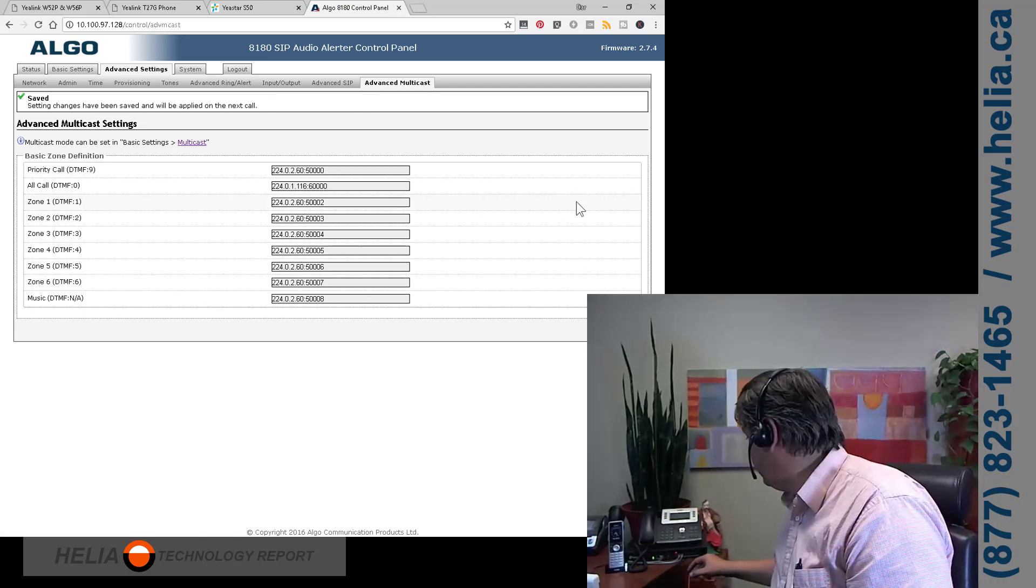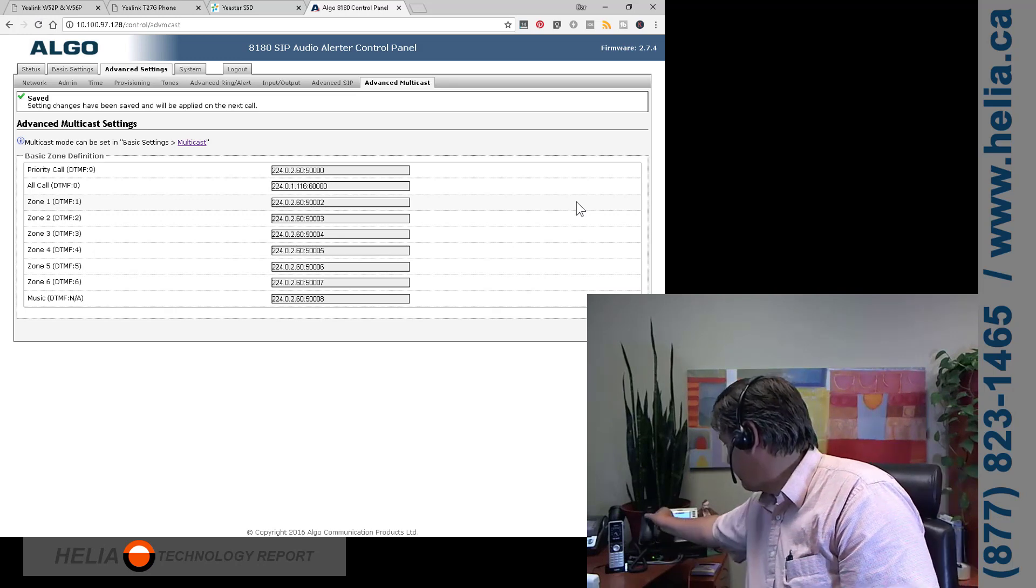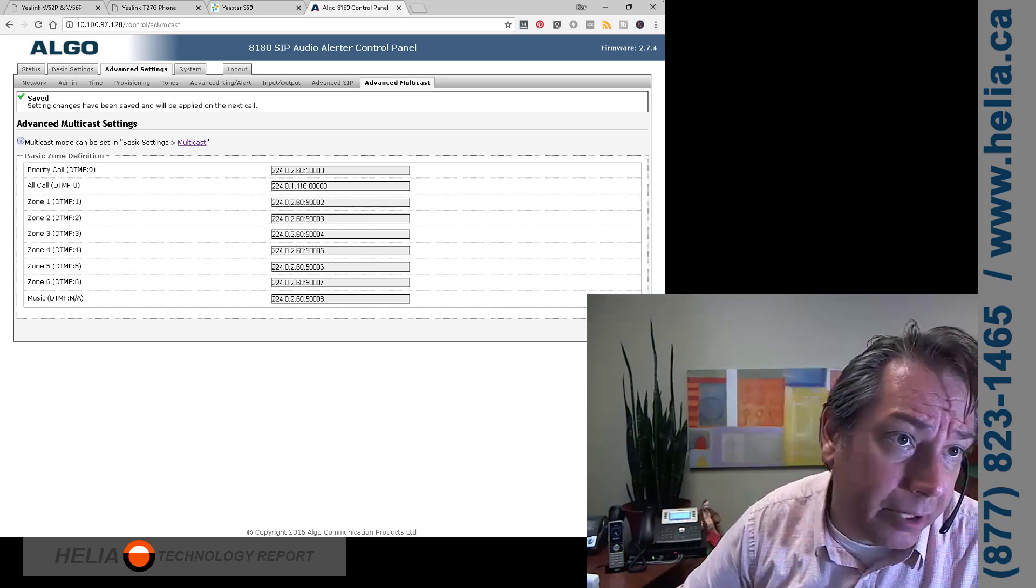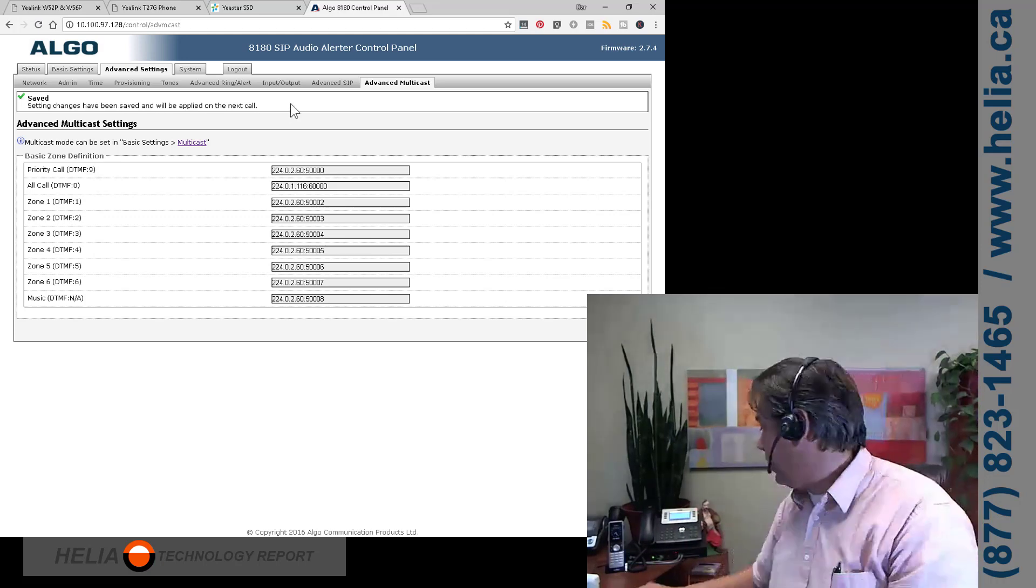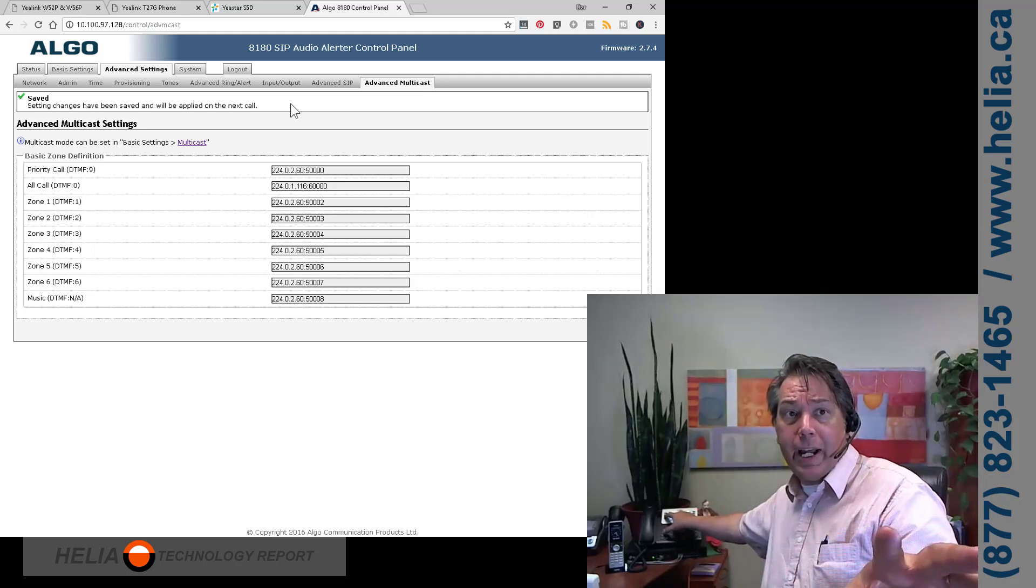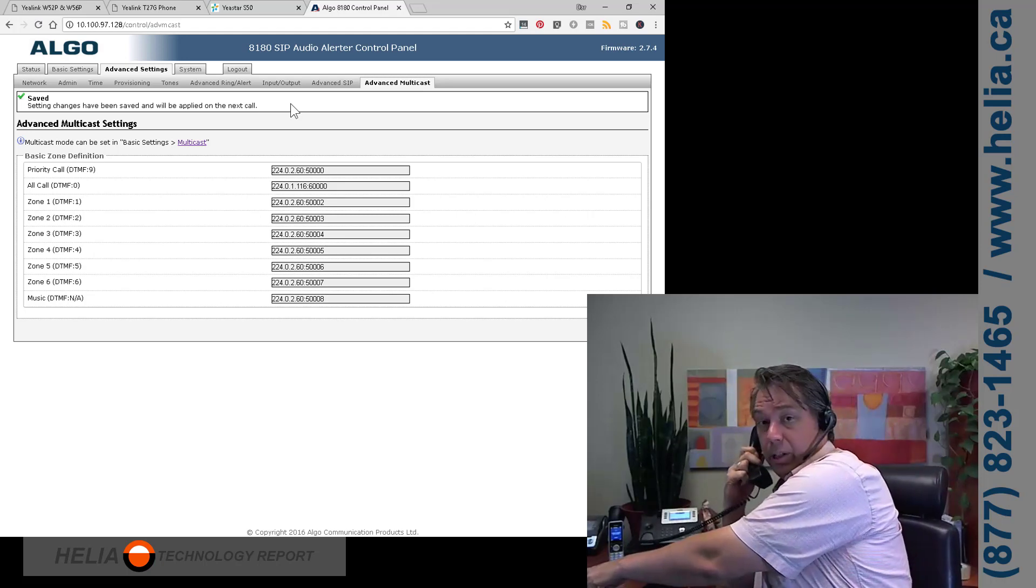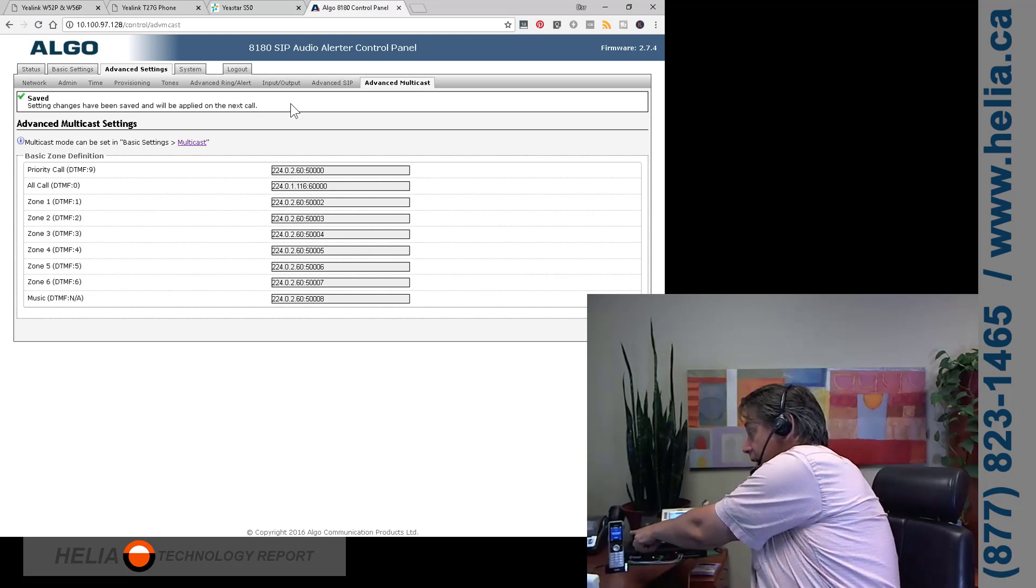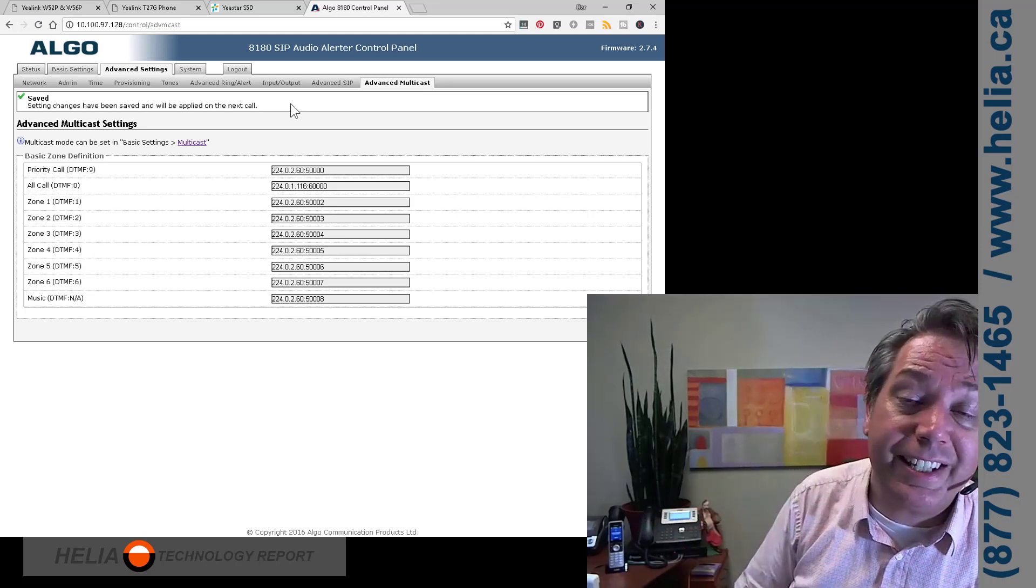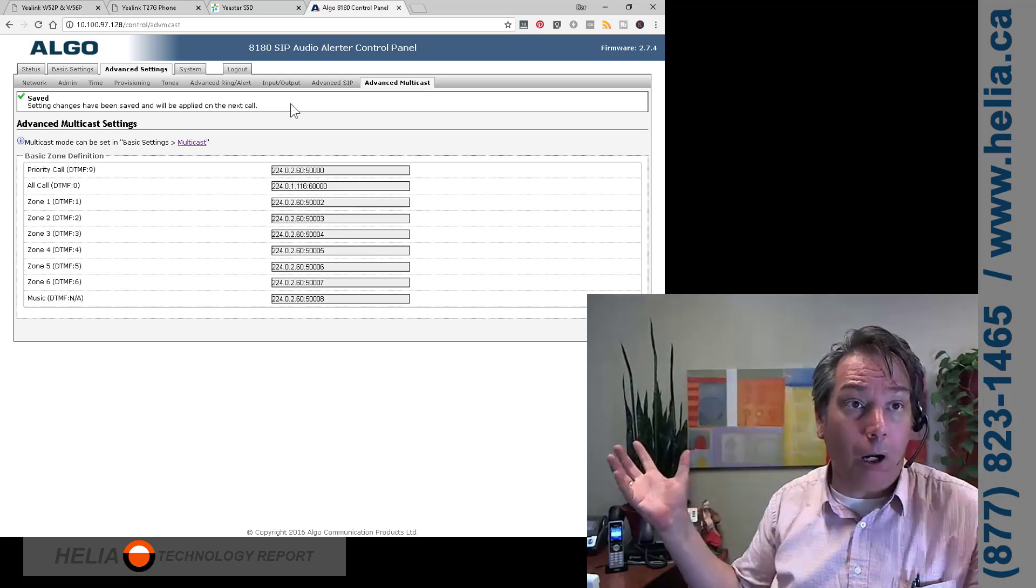And what we're going to do is call this phone just because up at the top here, it says change savings have been changed and will be applied on next call. So we did an extra call. Now we're going to hit the multicast button on here that we programmed on our T27. And you can see here, you can talk on the Algo 8180 or 8186. And then also my W56 phone is configured for multicast as well.